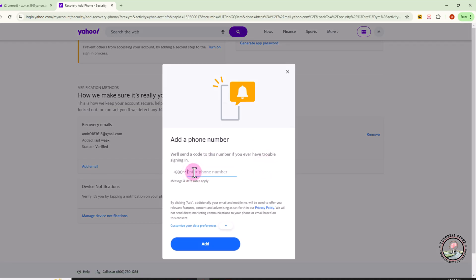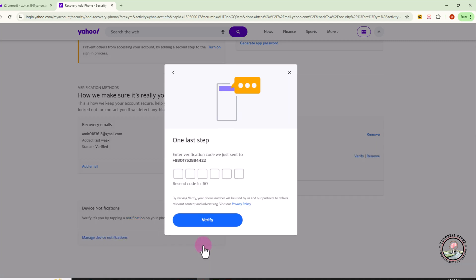Here you can easily add another phone number. Click on Add, and you'll need to verify your phone number first.